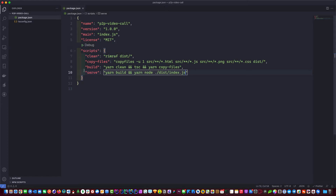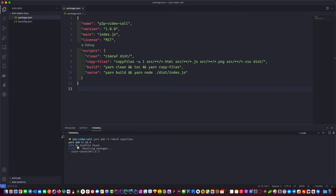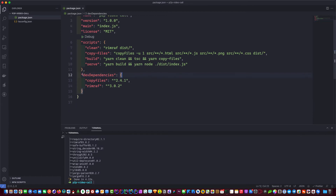On a Mac rimraf is available by default, but on Windows you'll need to install it so it works for everybody. Also you need tsc — I have it installed globally, but if you don't, you'll need to install that as well. And one more: copyfile. We need to install that into the developer library. We do: yarn add -D, then install rimraf and copyfile. If you don't have tsc globally, add it there too.